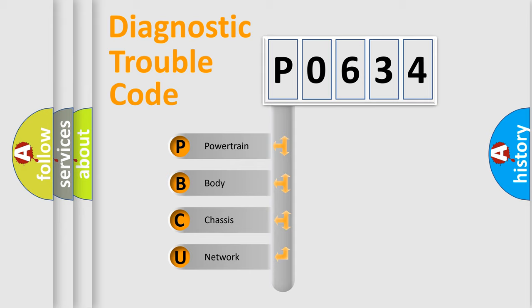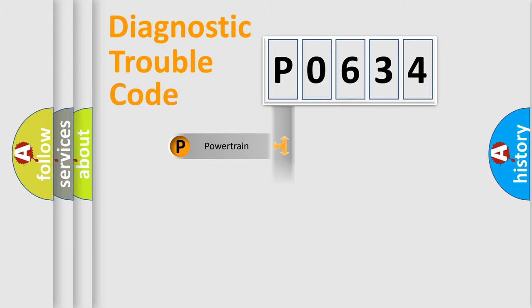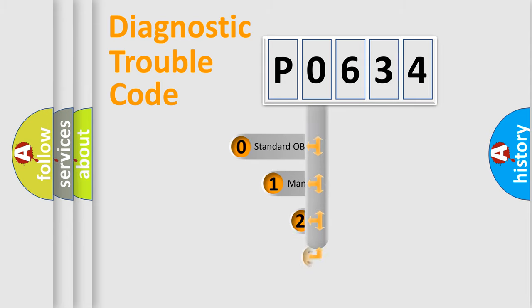We divide the electric system of automobile into the four basic units: Powertrain, Body, Chassis, Network. This distribution is defined in the first character code.